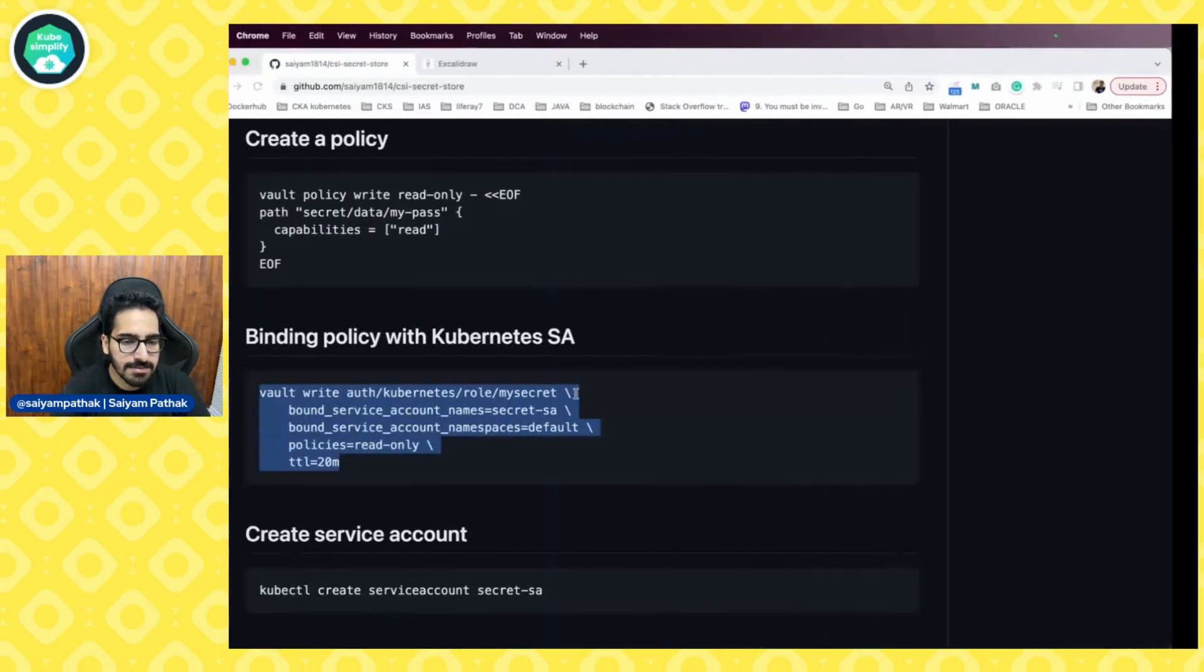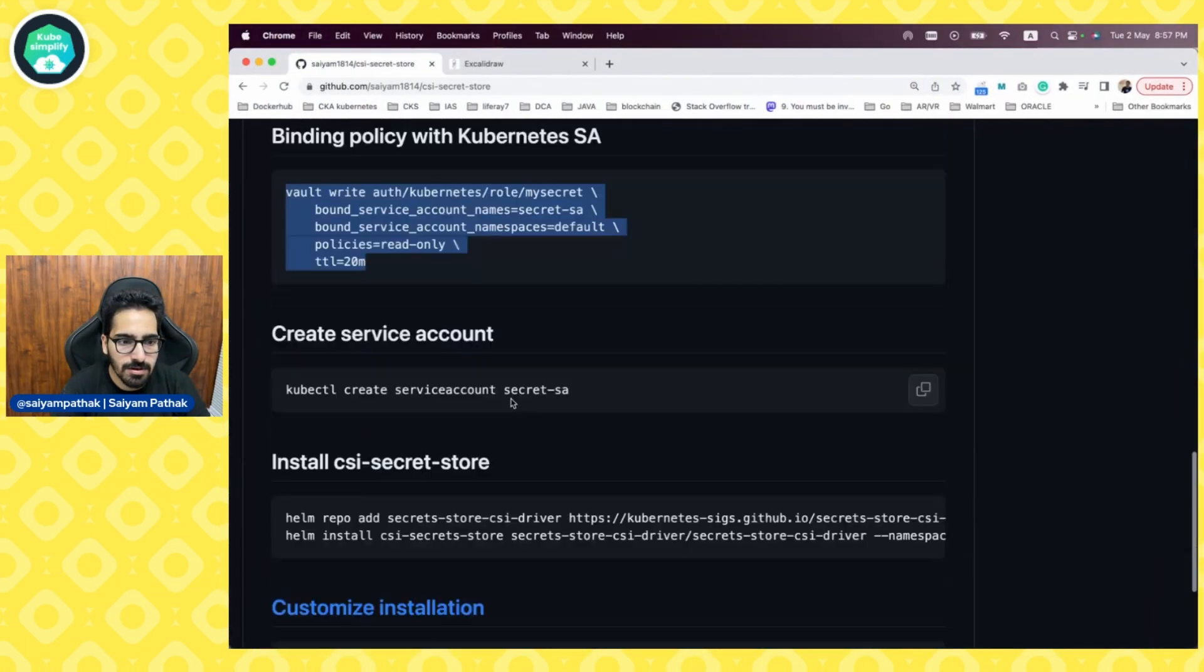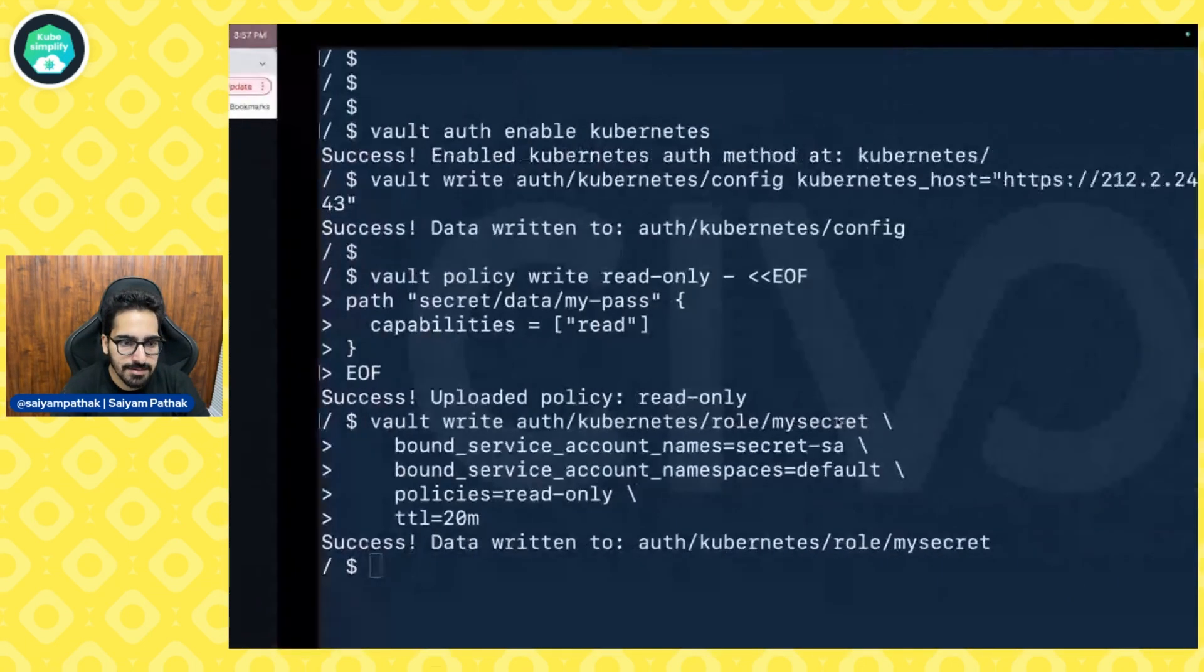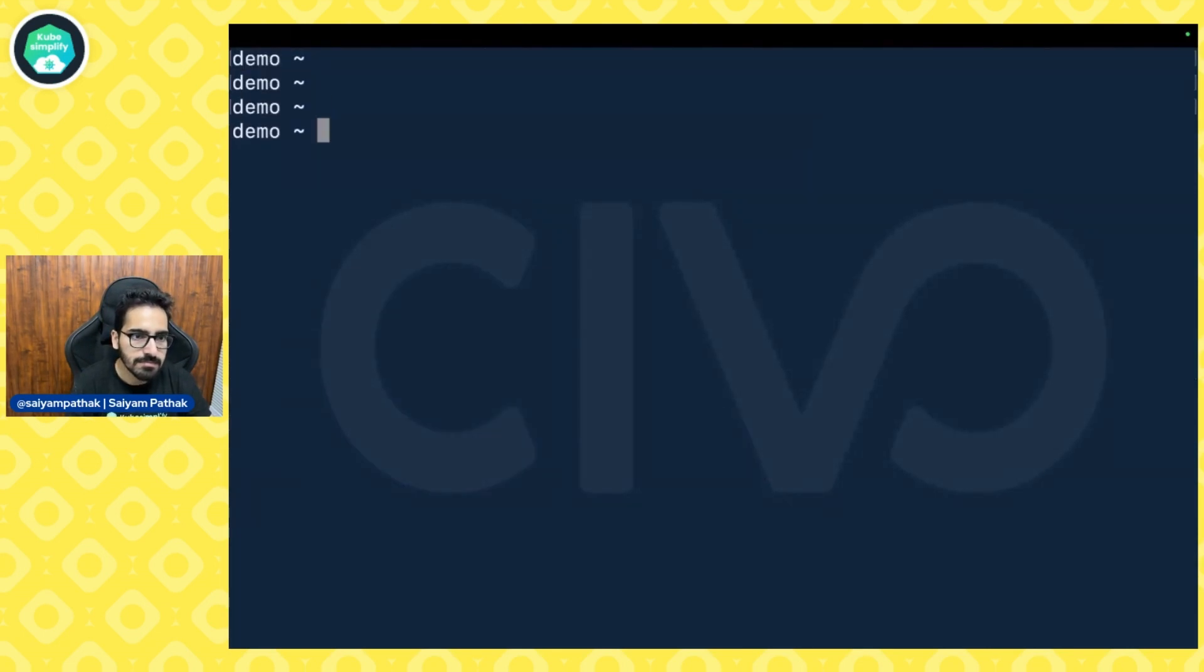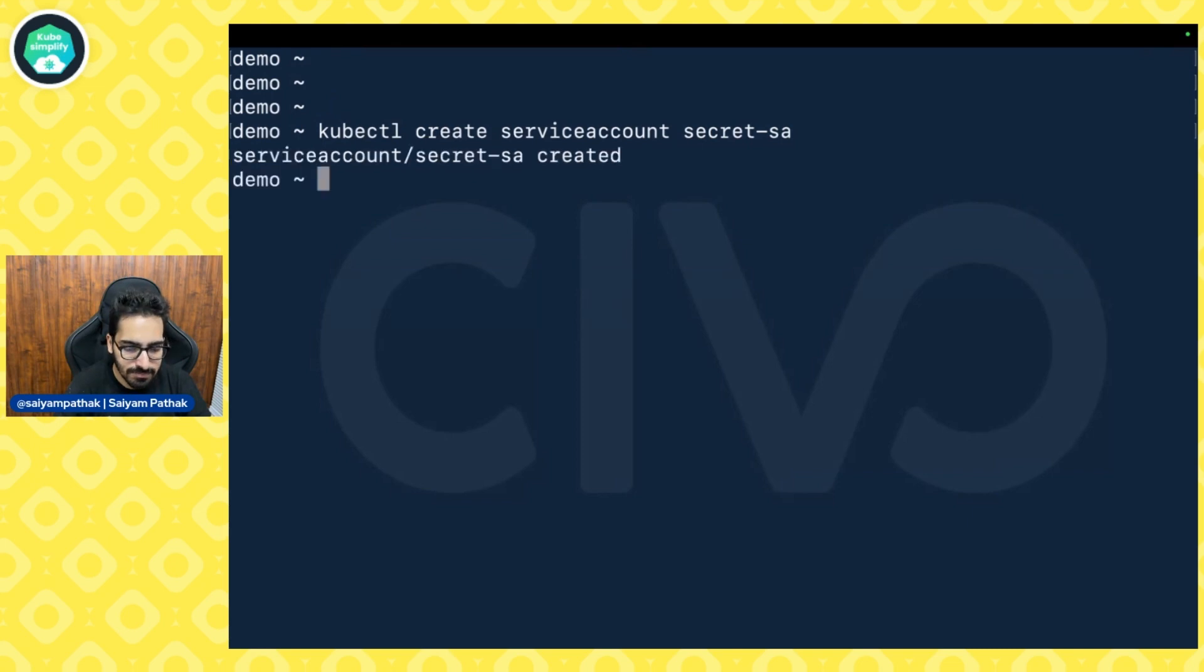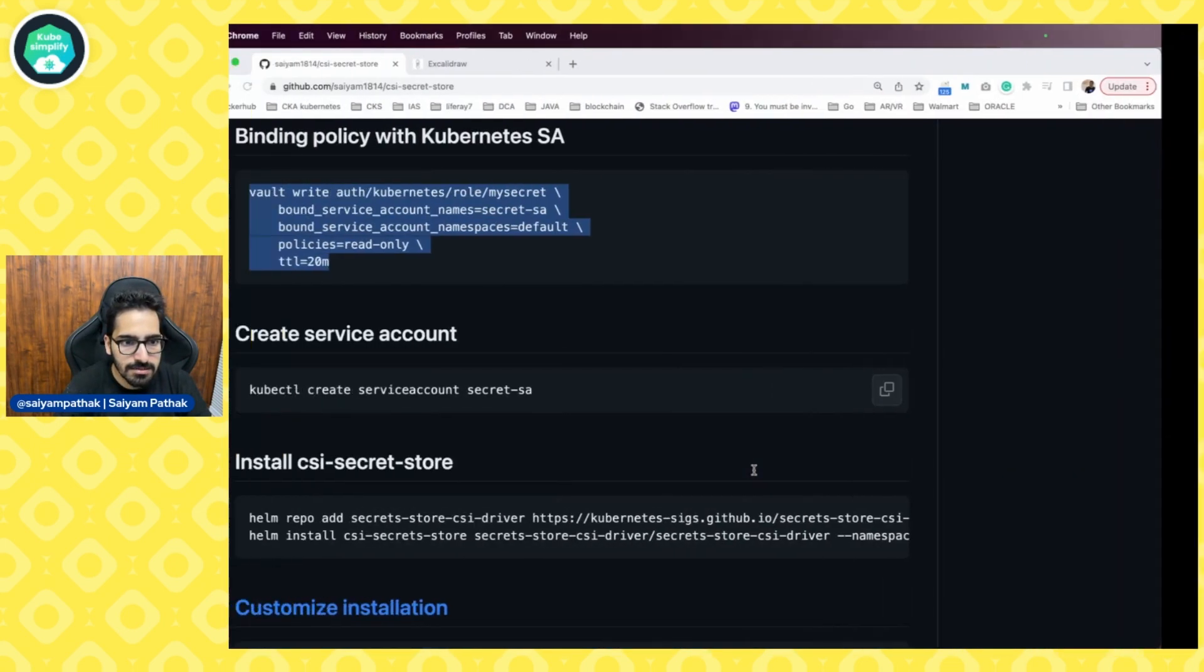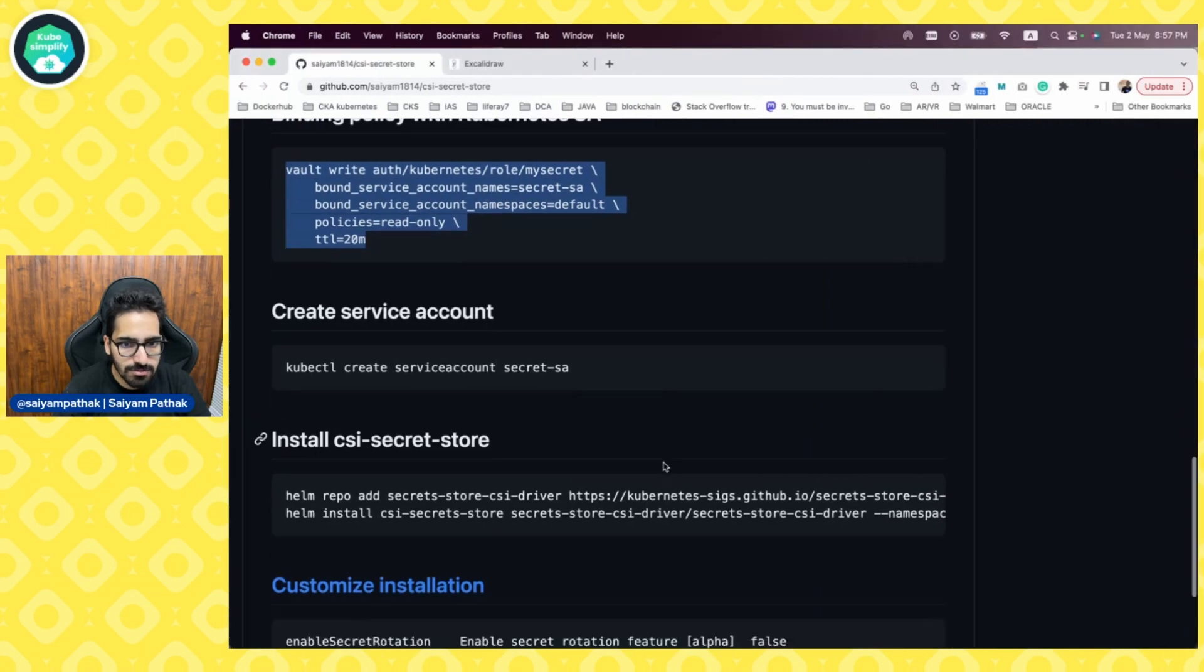Next is creation of the service account. We can exit this pod, create the service account. And now, we will be installing the CSI store.